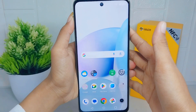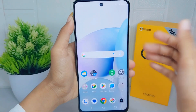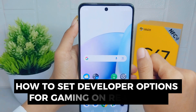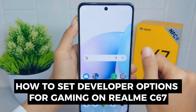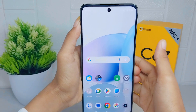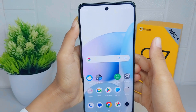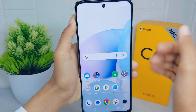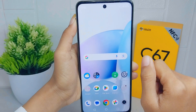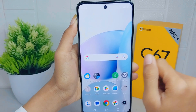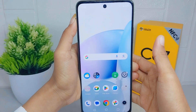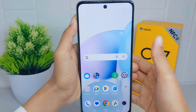Hello everyone. In this tutorial I want to show how to set developer options for gaming on a Realme C67 device. Developer options can optimize gaming performance by providing advanced settings and options to fine-tune the device performance.